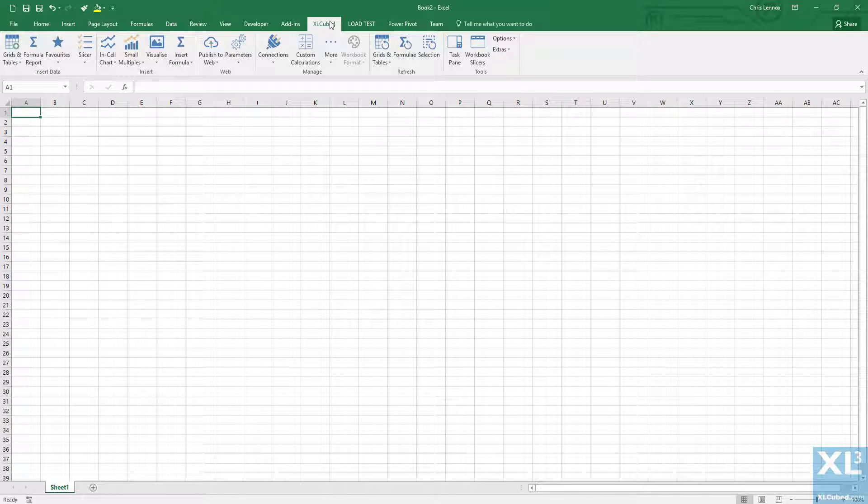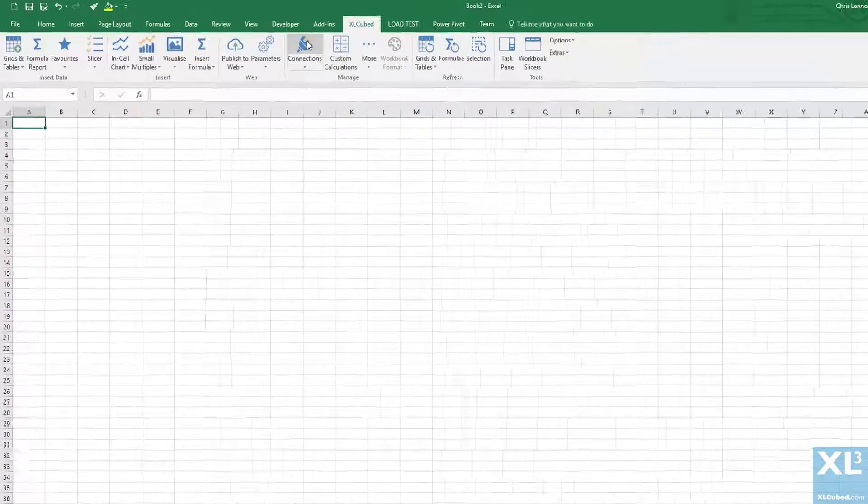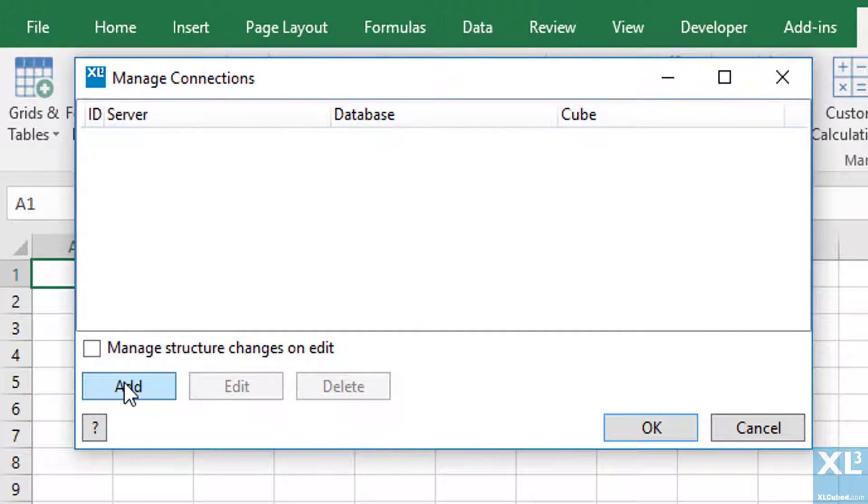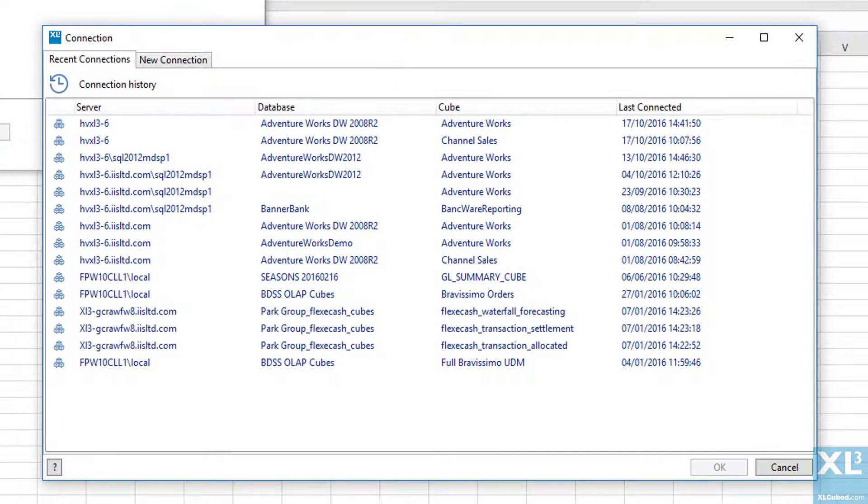To connect to our data, we first go to the connections dialog. We'll then add a new Qube connection by clicking Add and selecting the New Connections tab.